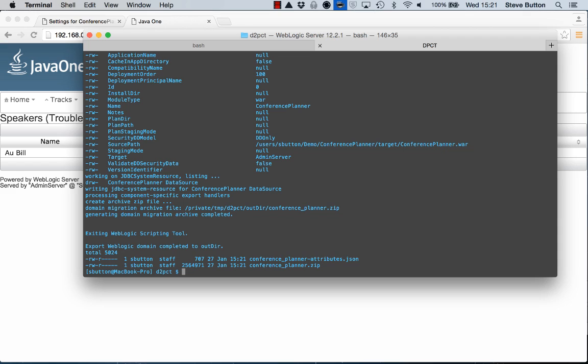There are some attributes I can specify further to the export script to control whether or not I want to include application bits, whether or not I want to use a secure key file to further encrypt the attributes that are supplied within this archive. But at this point I've just chosen to use the simple output.